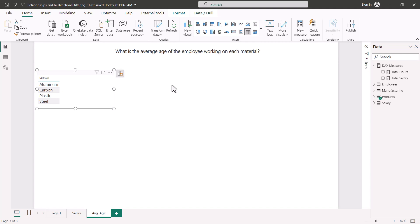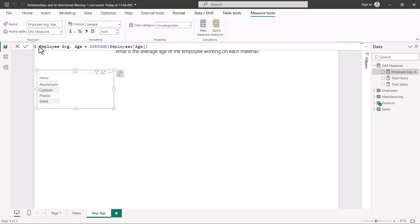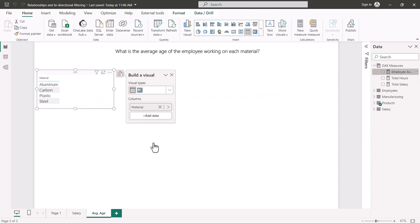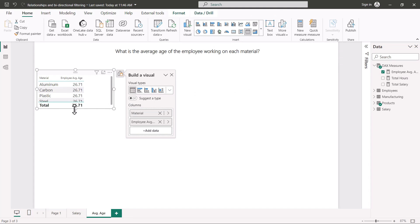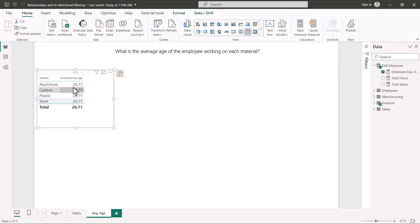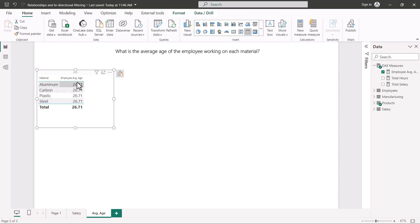The age information is in the employees table. I compute a measure called 'employee average age' using the AVERAGE function on the age column from the employees table. I bring this measure into the visual, but I get the value 26.71 for all materials — the same value across the board.